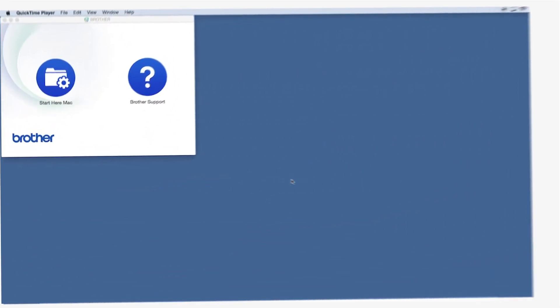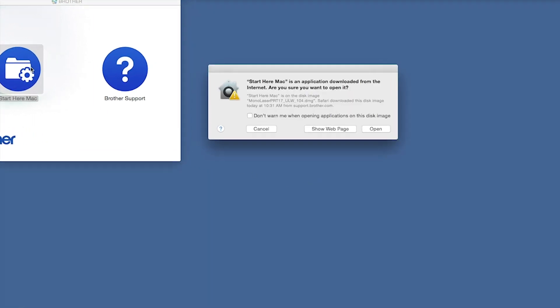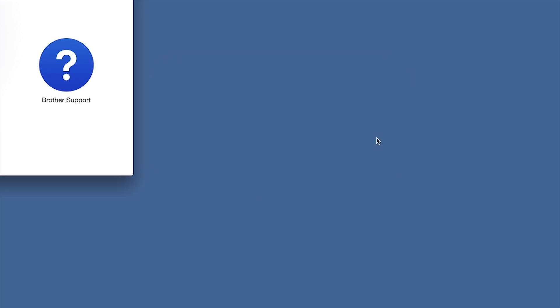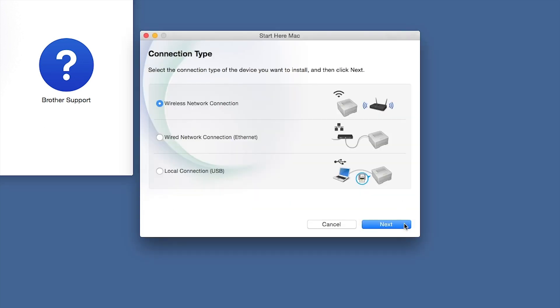Navigate to your installer file and double-click to begin installation. Click on the Driver Download or Start Here icon. Click Open. Click Next.